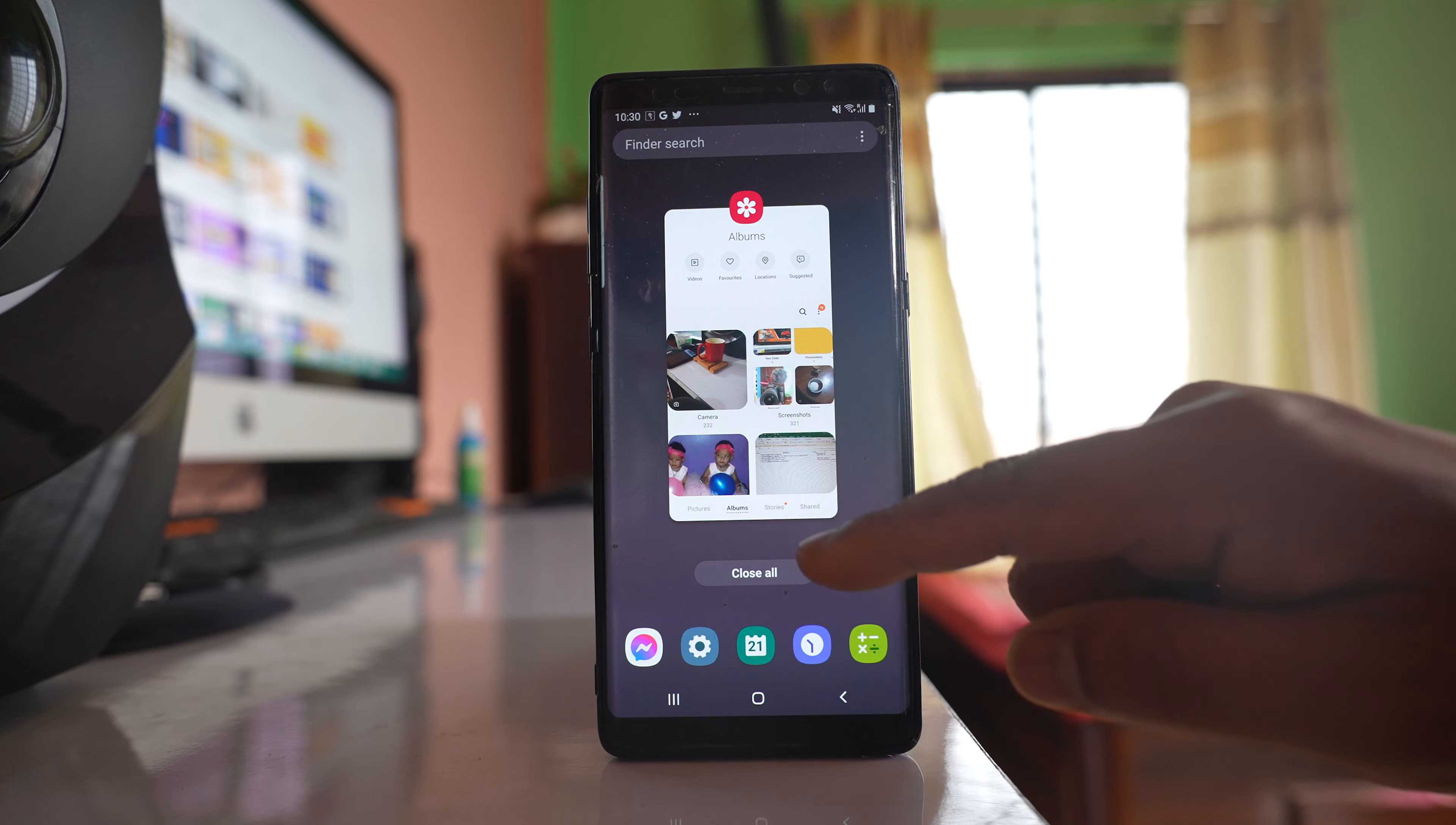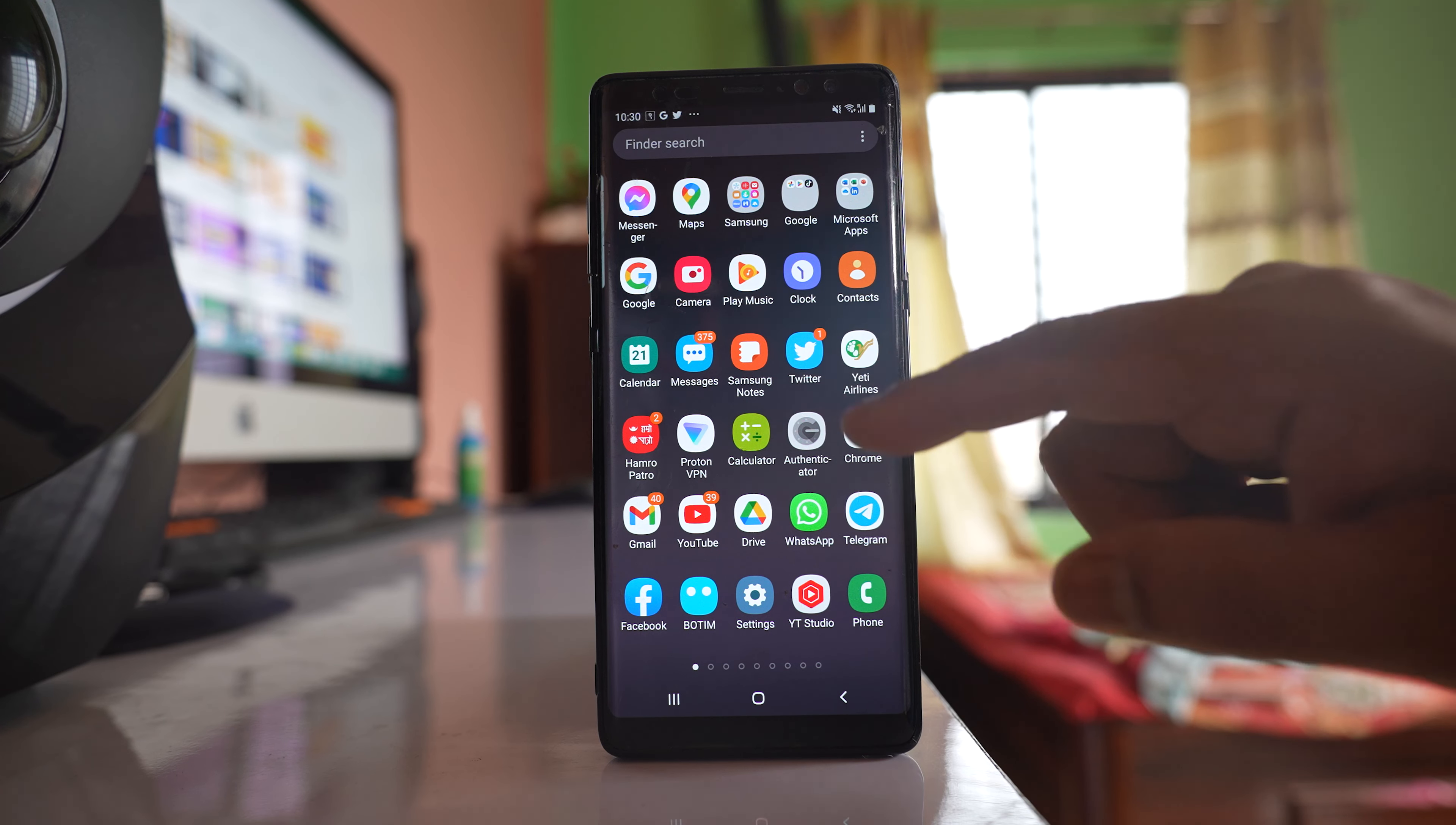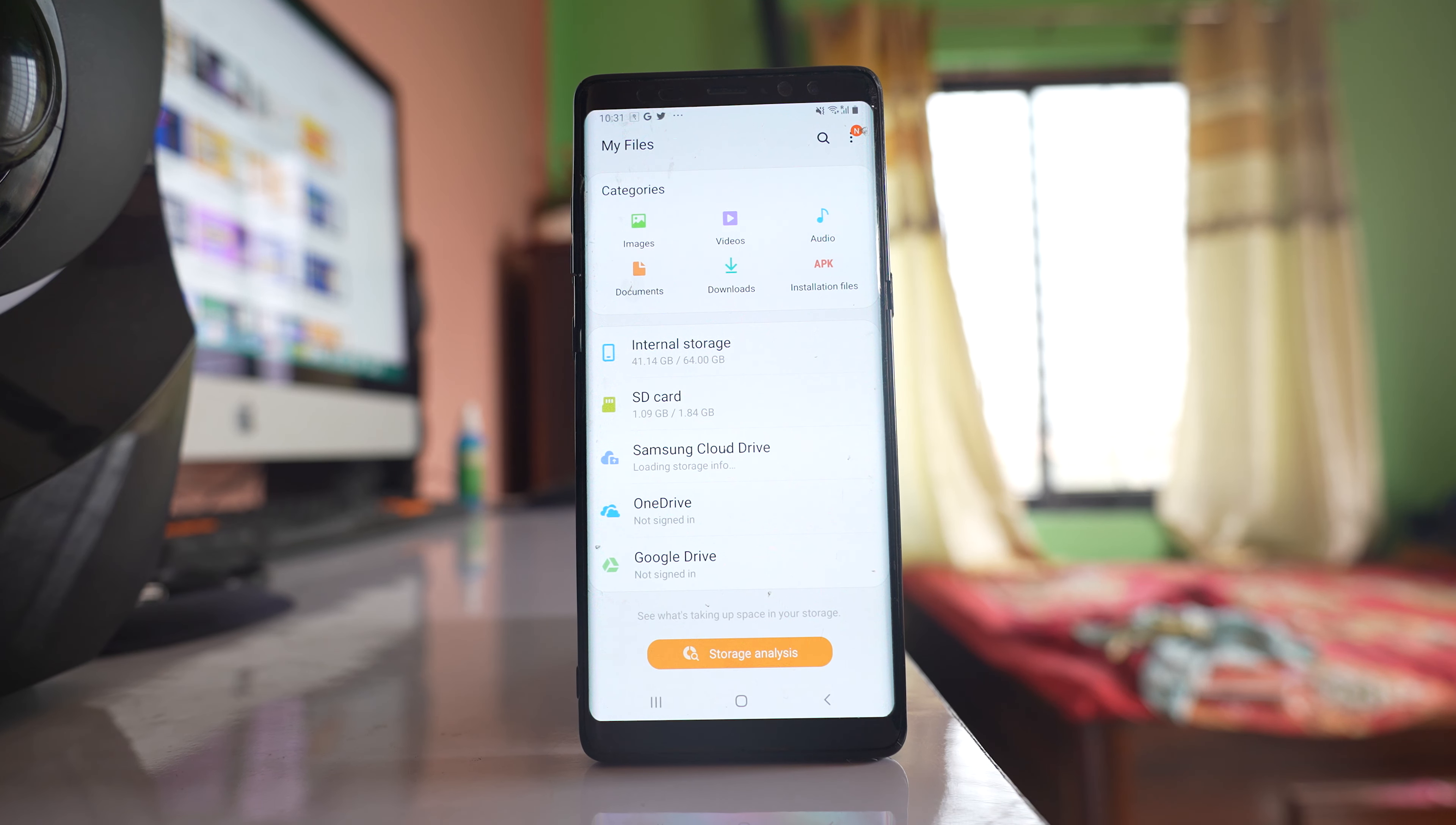First, I will open my Samsung folder and go to My Files. If you are using other Android devices, you might have a different way to access My Files or file explorer.